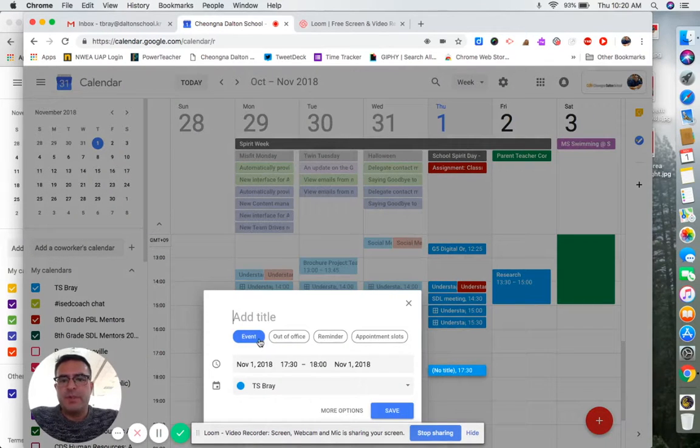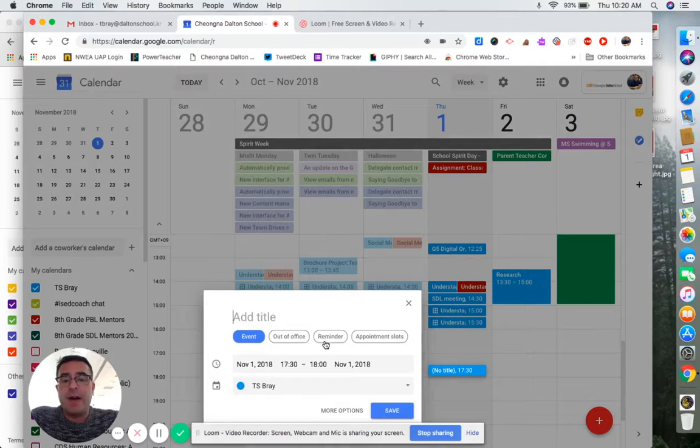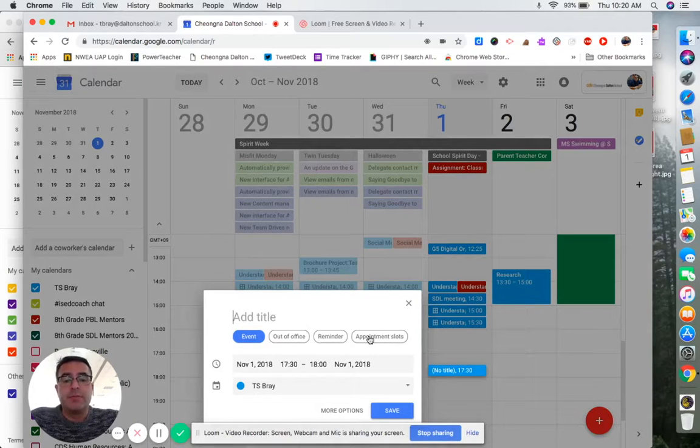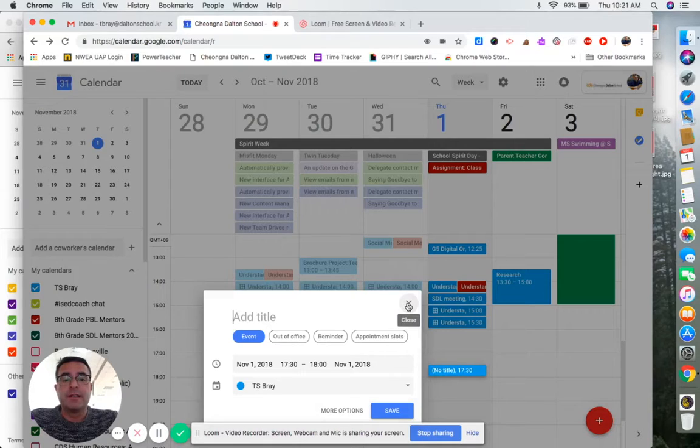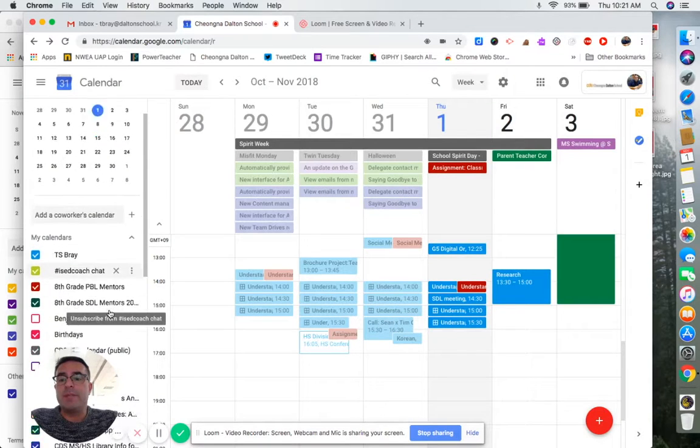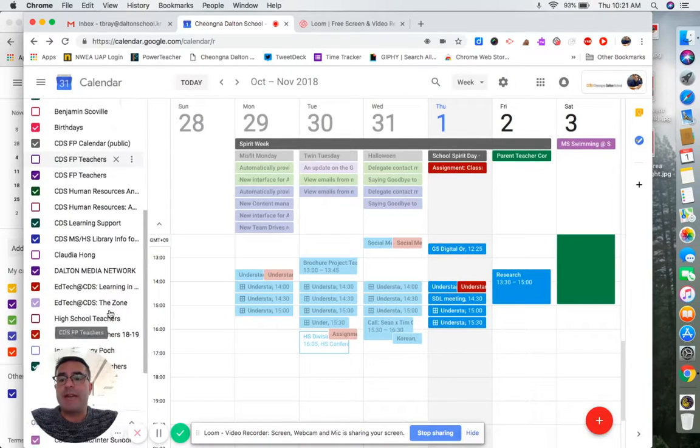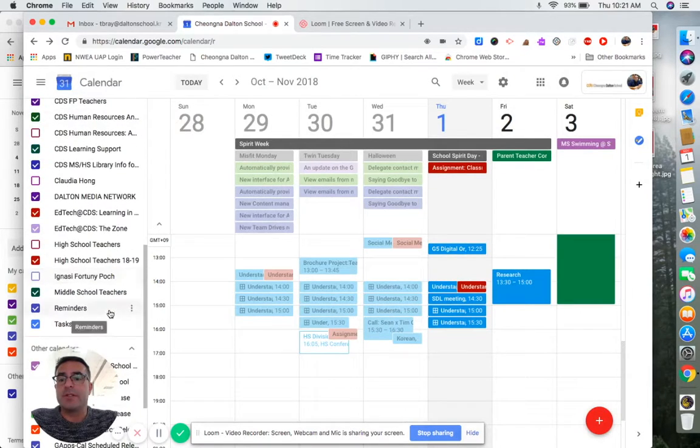Initially when it comes up, you'll see like mine you have event, out of office, reminder, and appointment slots. But if you don't see reminder and out of office there, the reason why might be because you actually have the calendar turned off.